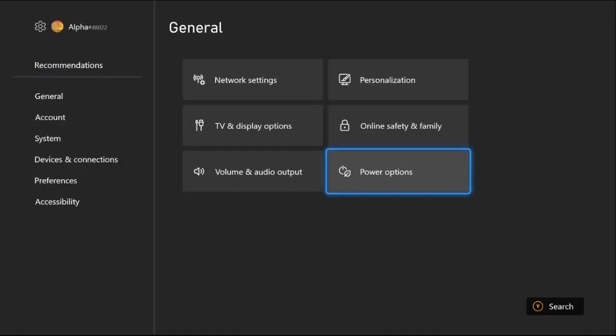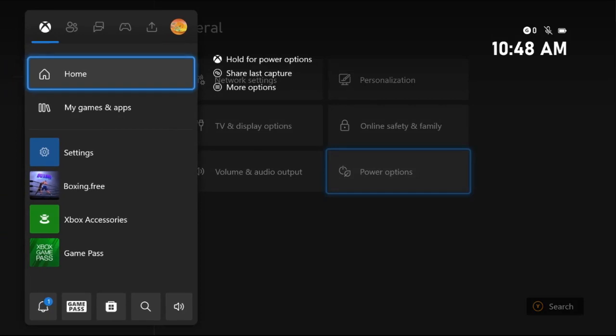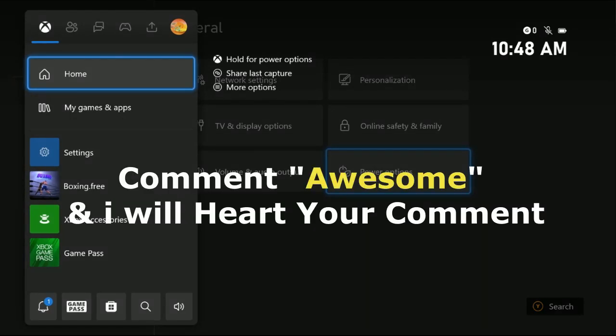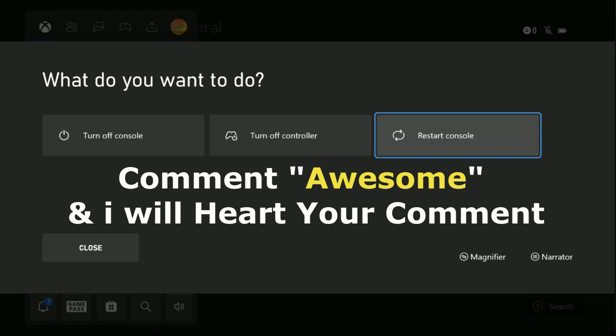Go back to the main screen, press X button from the controller, and restart the console. Your problem will be fixed. That's it guys! Comment 'Awesome' in the comment box so I will heart your comment. Like the video and you are good to go.